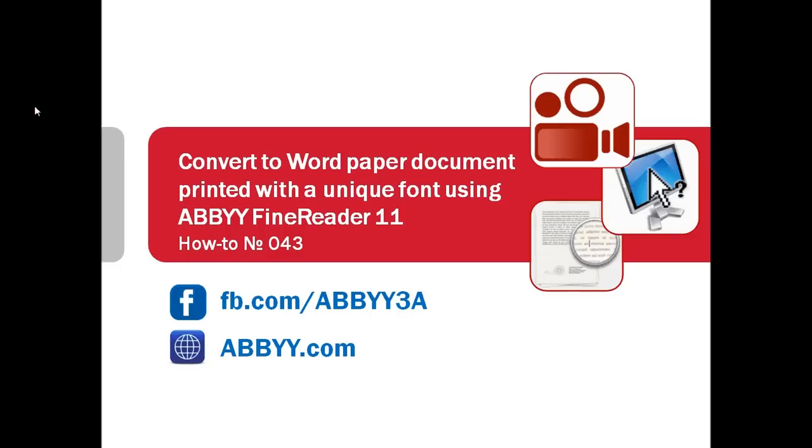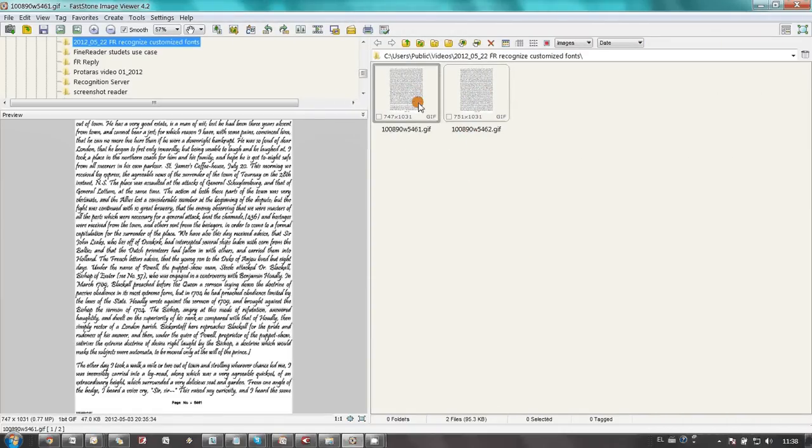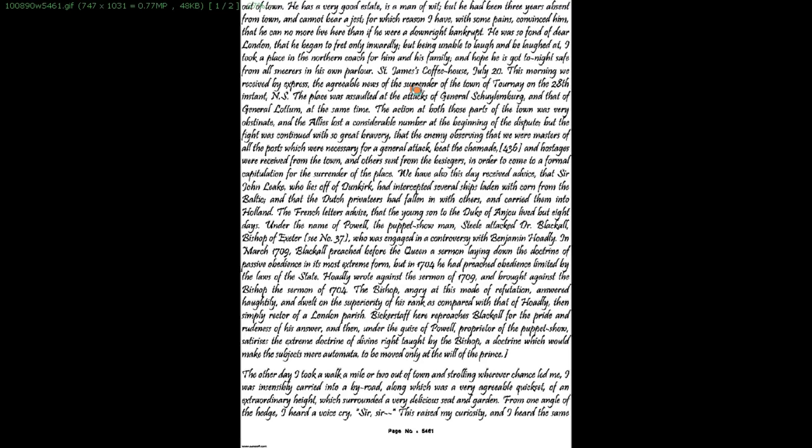You need to convert a large document printed with an exotic font into editable format. That can be done with ABBY FineReader 11. Here I have two pages printed with a calligraphical font.